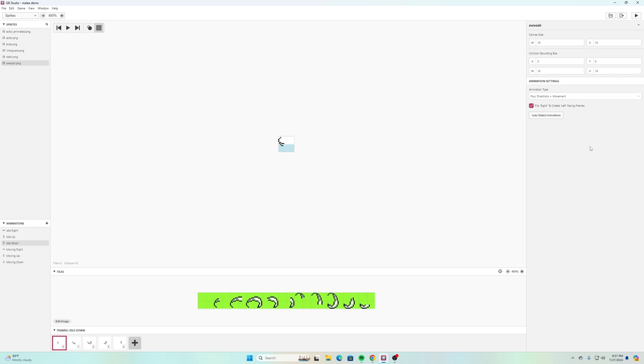I have this check mark over here that says flip right to create left facing frame, so that way I wouldn't have to make it all four directions. For the idle right it's facing the right direction.